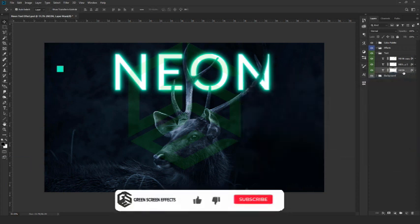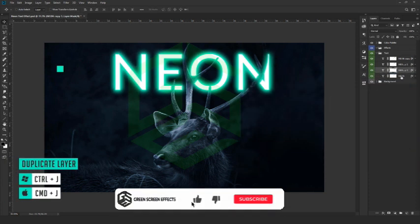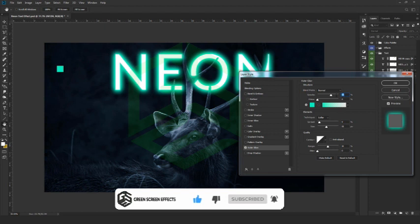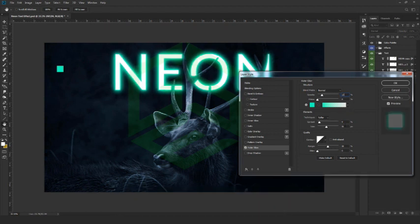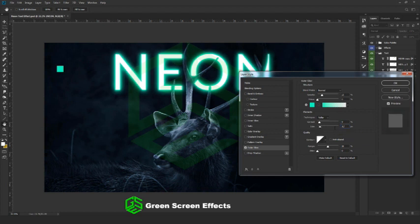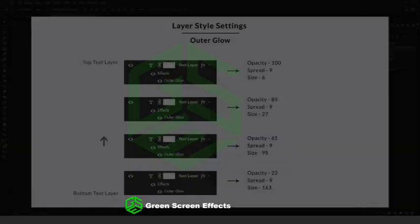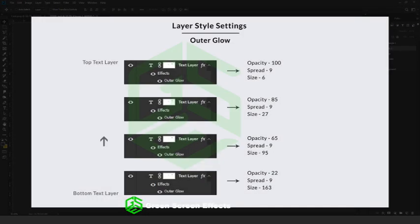Create another duplicate copy. Select the bottom layer, right-click, go to blending options, outer glow. Keep the opacity as 22% and size as 163. Click OK. In case you want all the settings and numbers, pause the video and note them down.